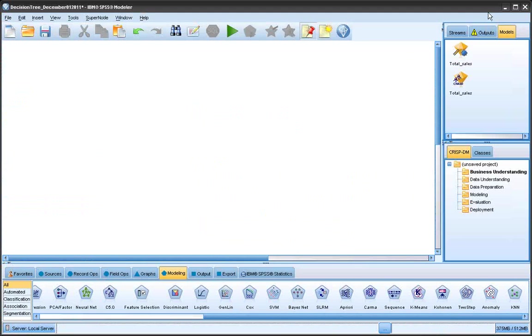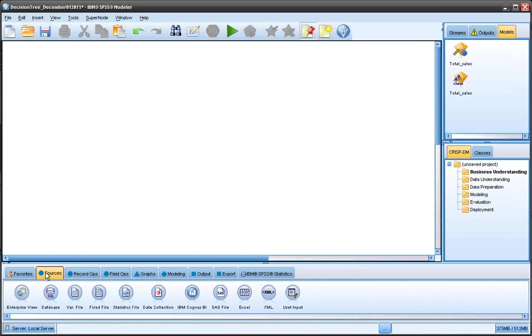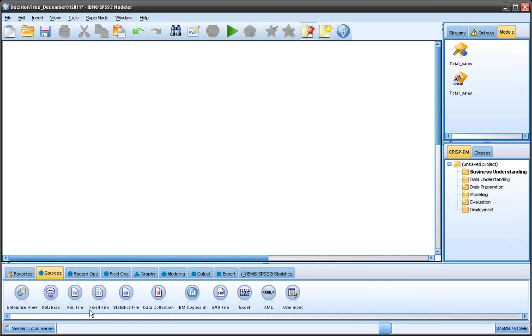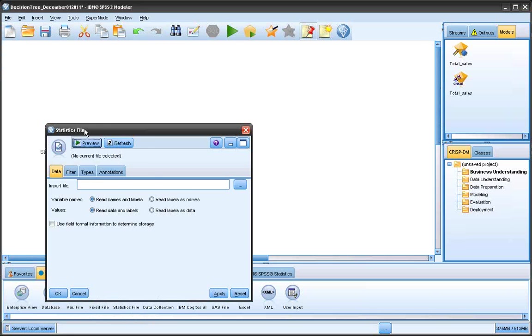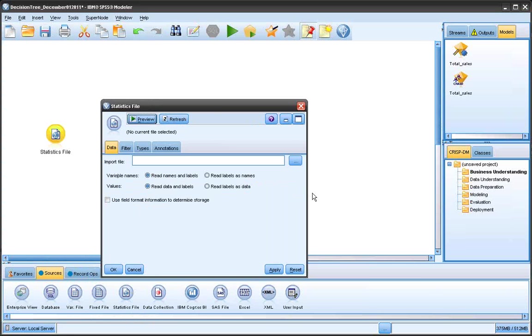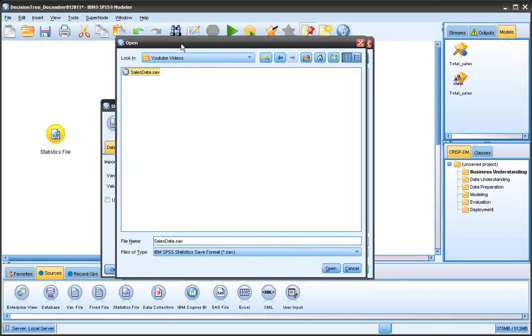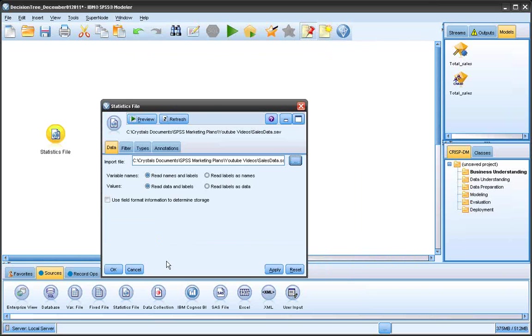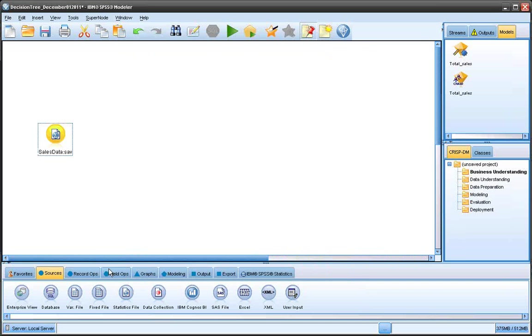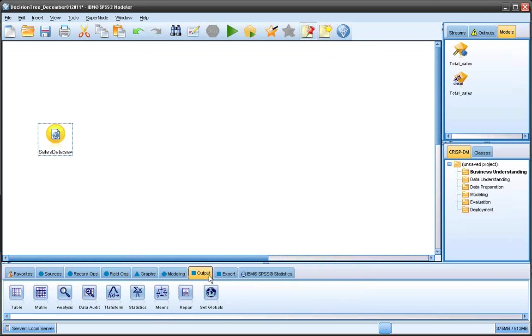So here we have the SPSS Data Modeler interface. Under the source node, I'm going to get my data. Notice I can get it from a variety of different sources. In my case, I have a statistics file, which is a .sav. I'm going to double-click on the node, find my data file, and it's been read in.